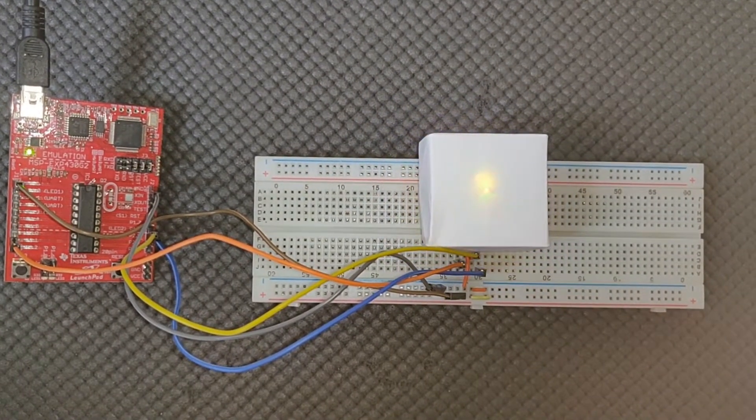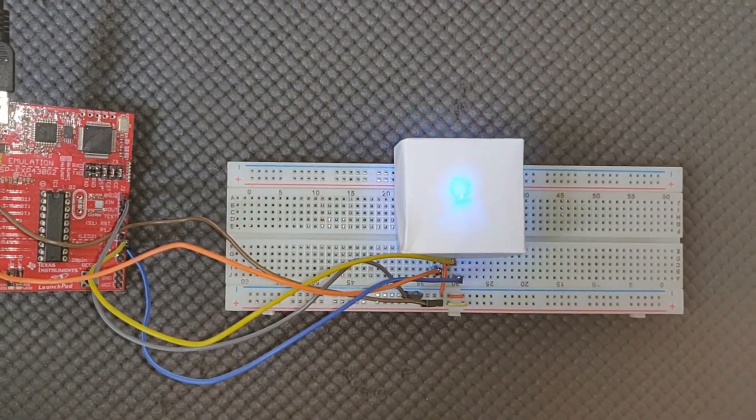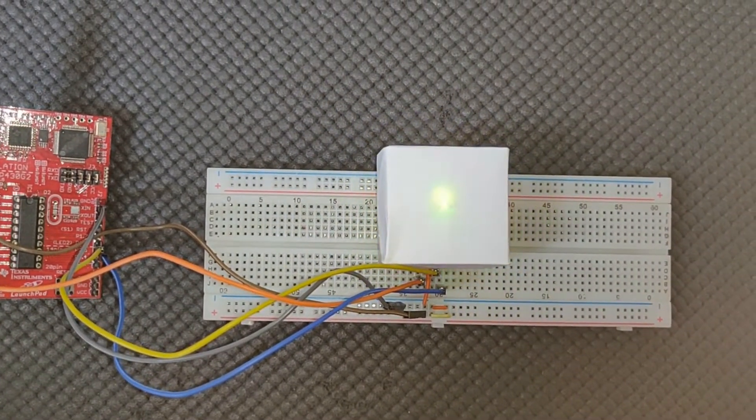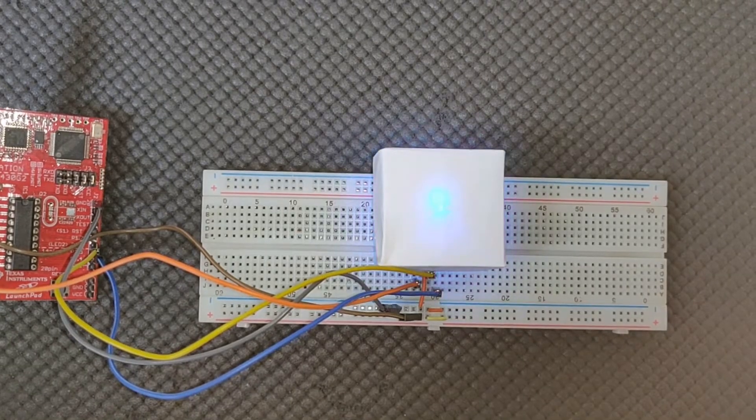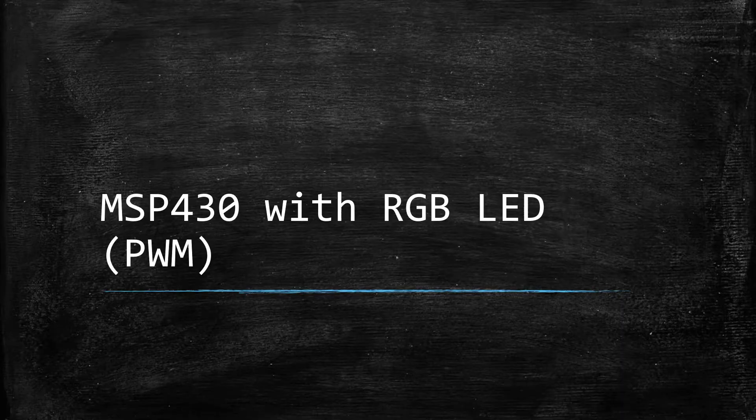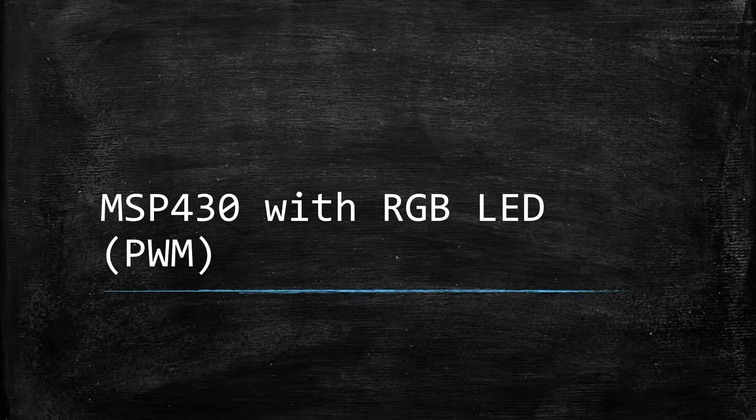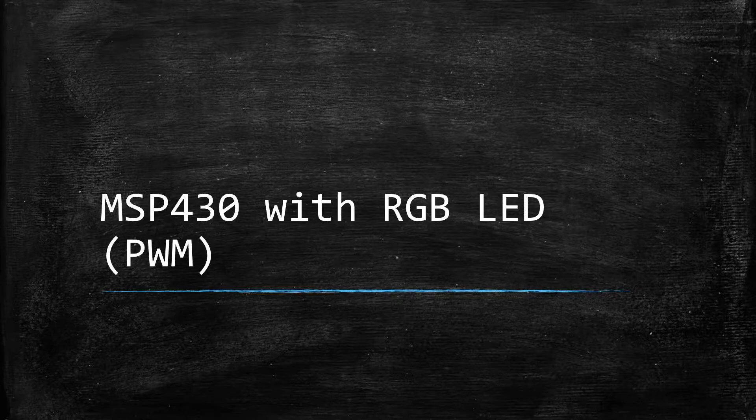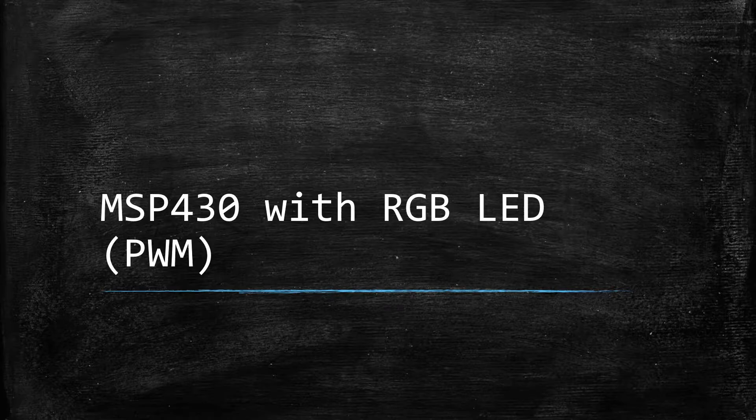So now let's look at the details for implementation of this project. Today's topic of discussion is MSP430 with RGB LED and we are going to use pulse width modulation to basically light up our LED.